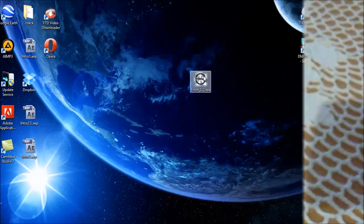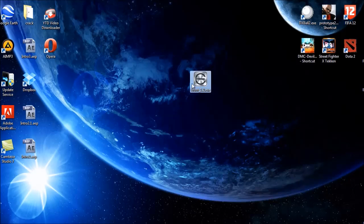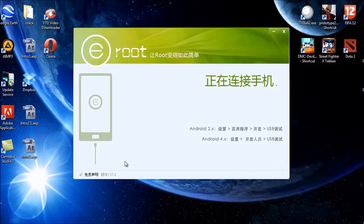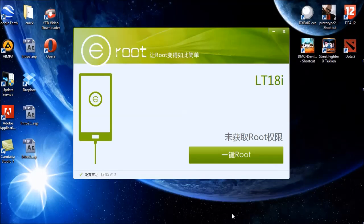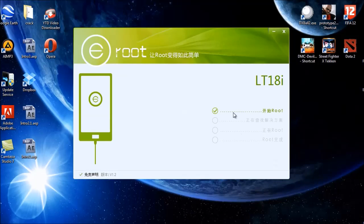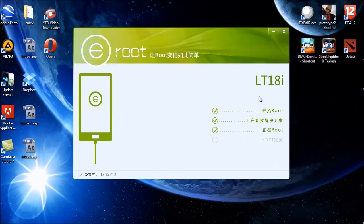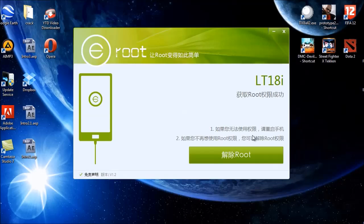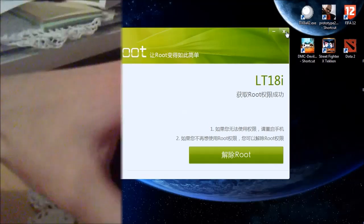Open this application, eRoute 1.2 — I will post the link in the video description. The phone is connected to the computer and it checks the phone automatically, then select this route and it will do everything. And it's done.